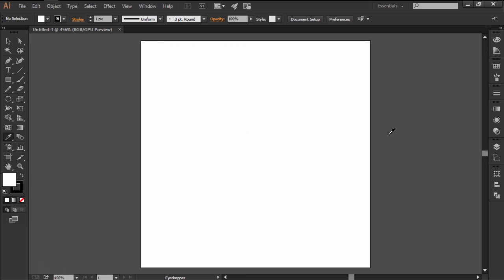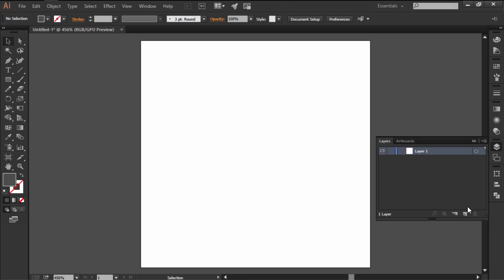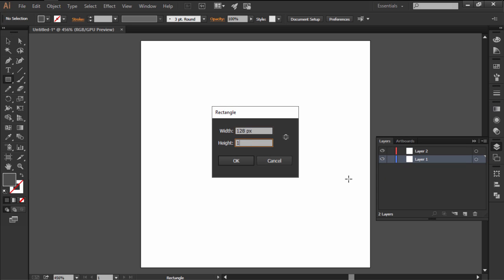Start by creating a new web document with a 128x128 pixels artboard, which we'll organize using two separate layers.